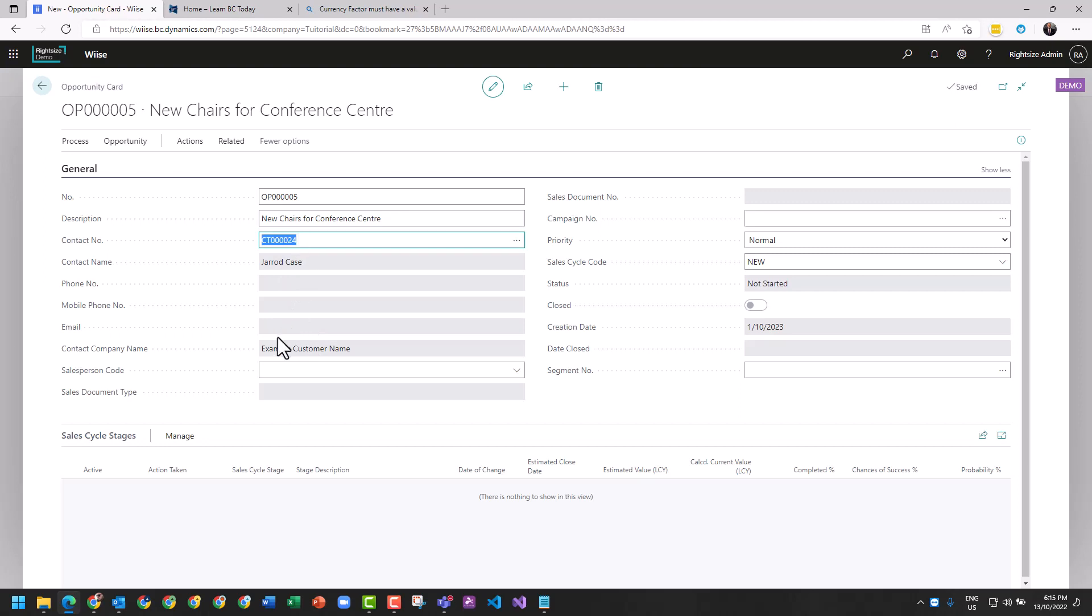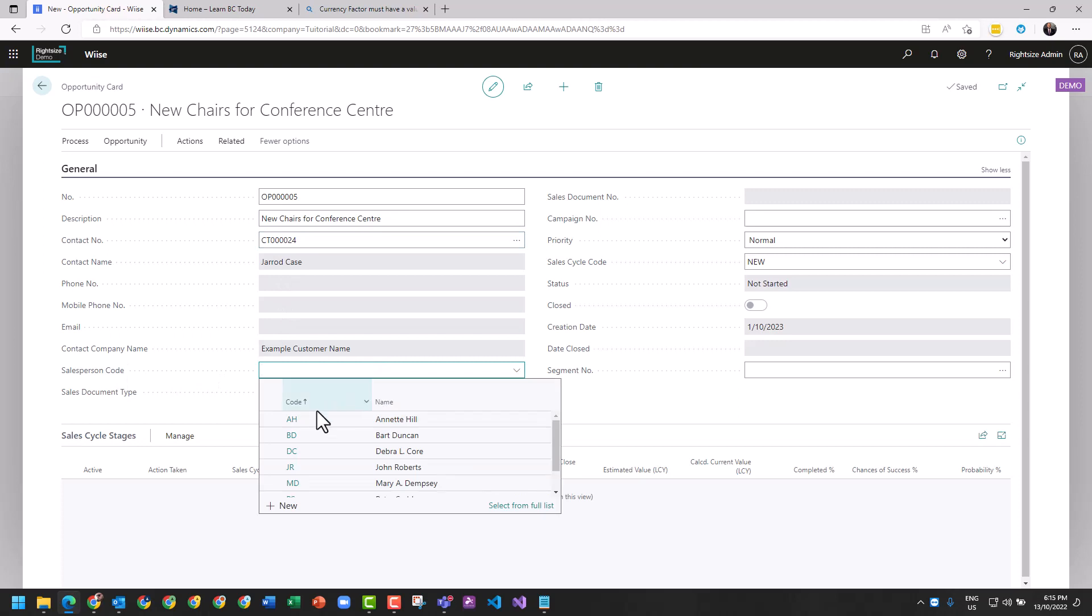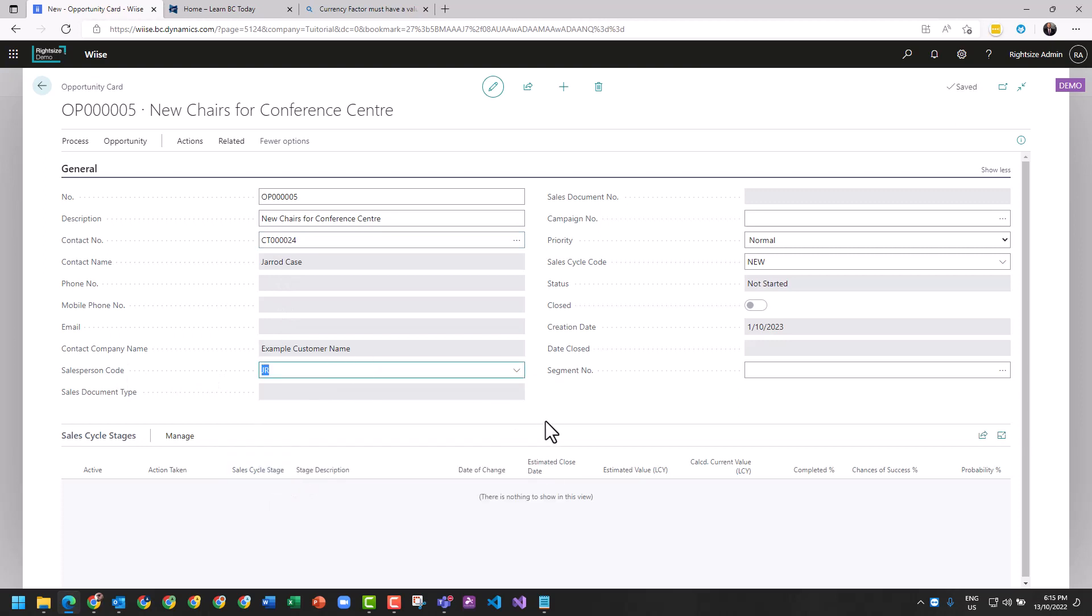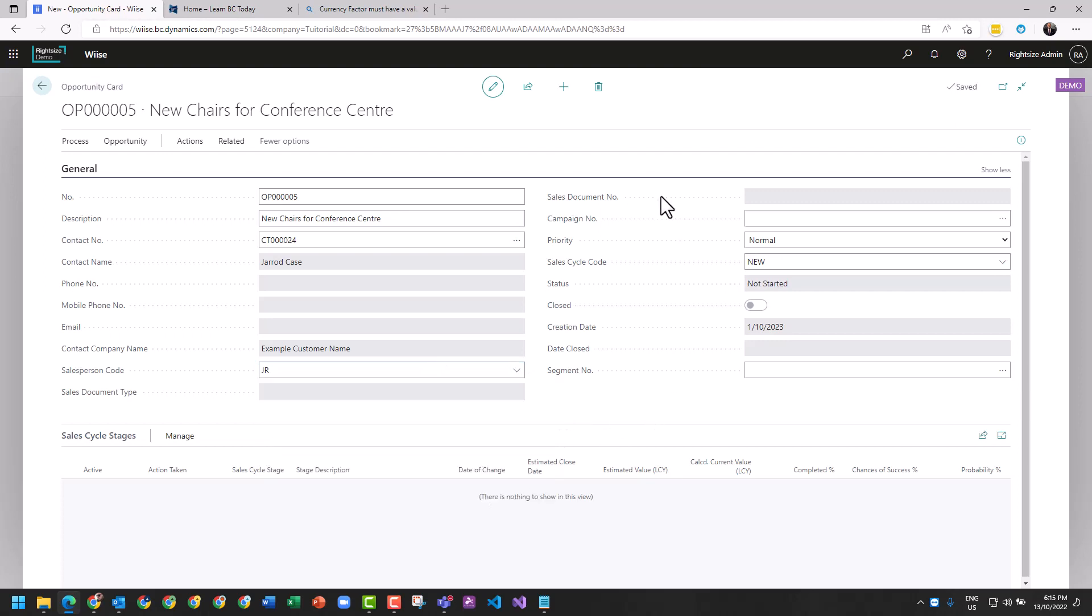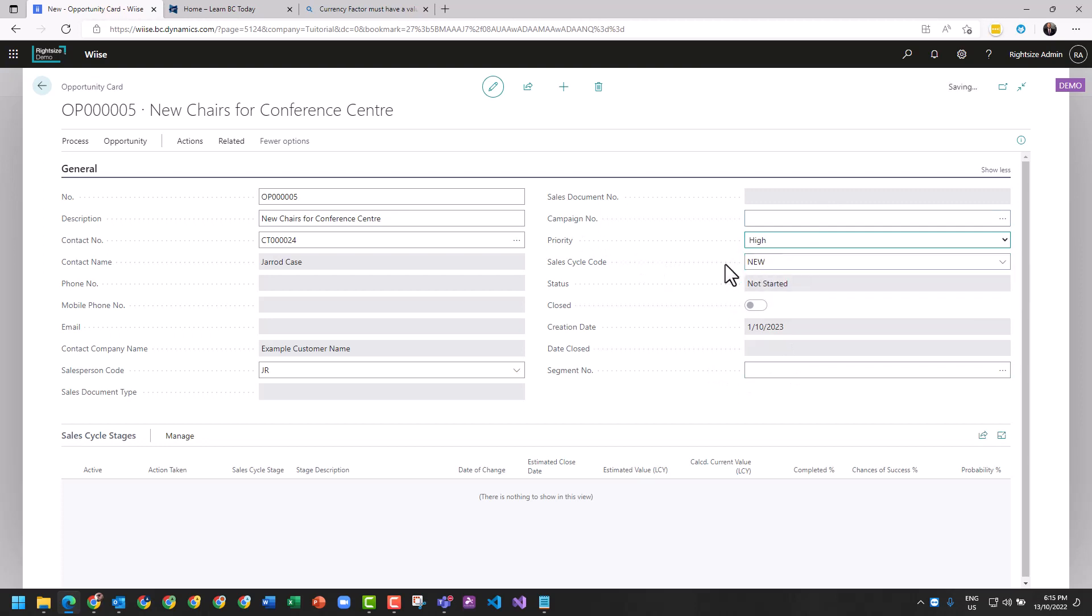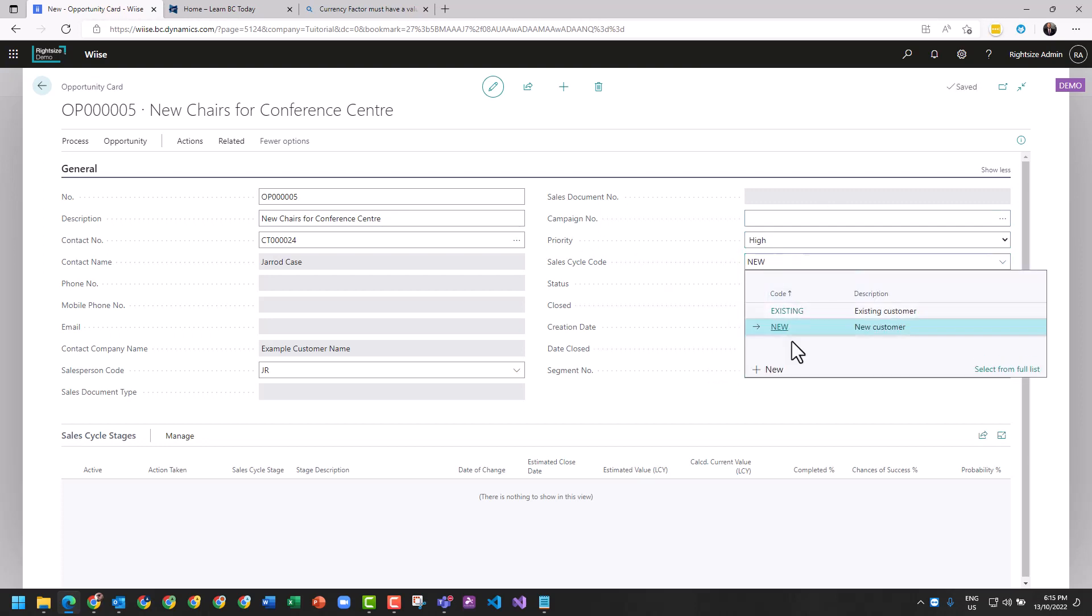This opportunity comes with some default details loaded off the contact. It's not using the company yet, just using the contact. We can see here I can have the salesperson code fill in automatically. Let's pretend I'm JR - JR is John Roberts. Campaign if you've got one, market segment, priority which is high, low, medium. The sales cycle determines which pipeline you're pulling this from.